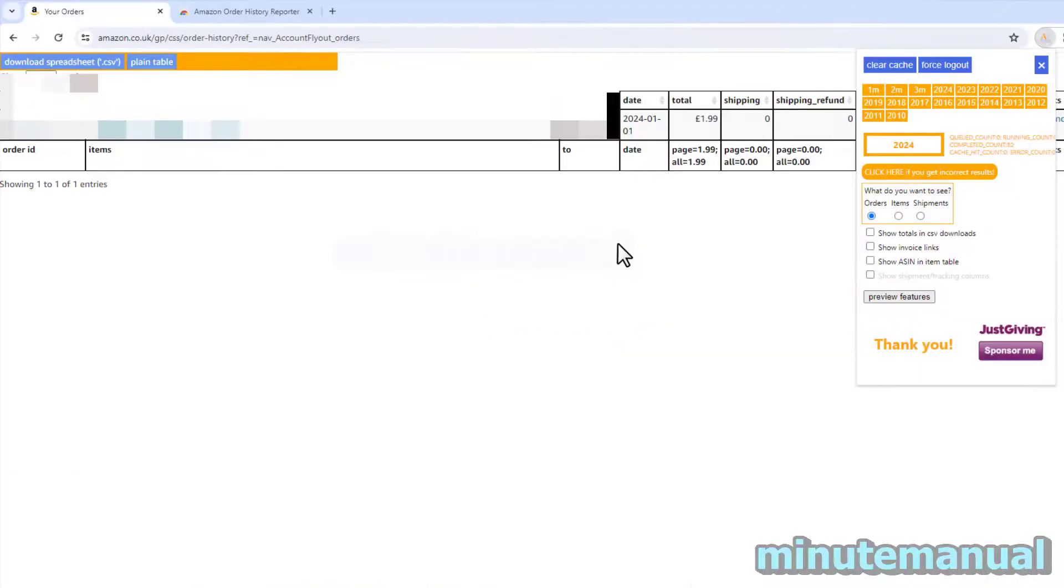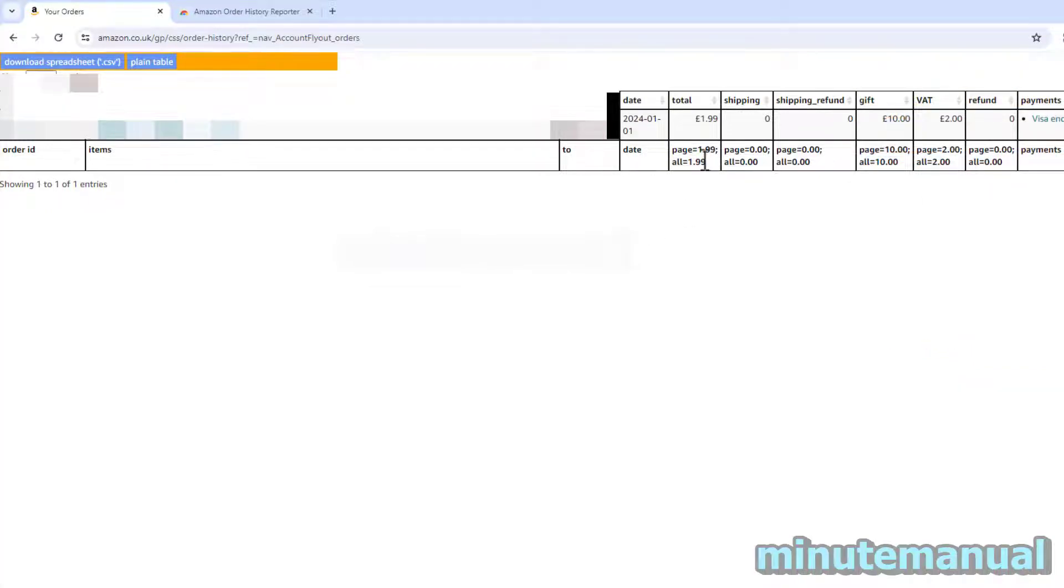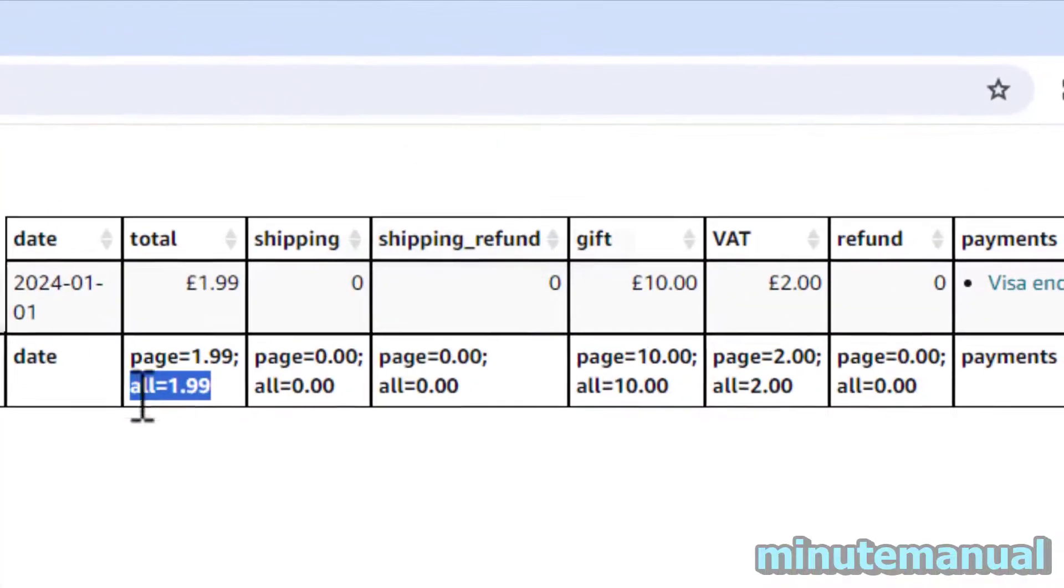Wait for it to finish loading and you will then have your total spend visible here.